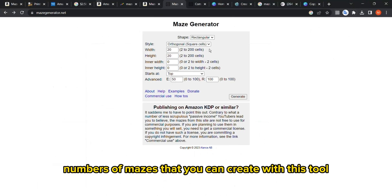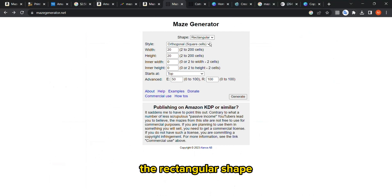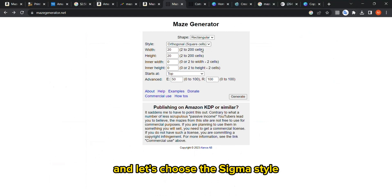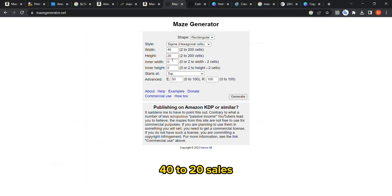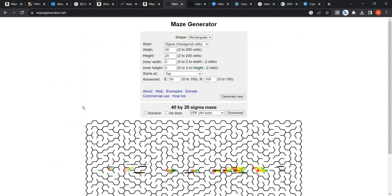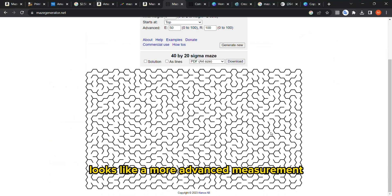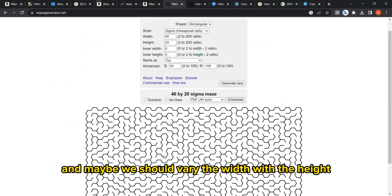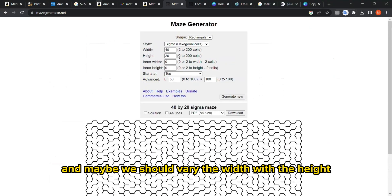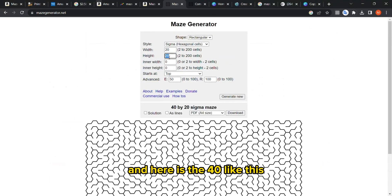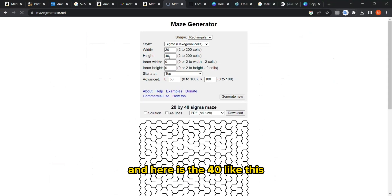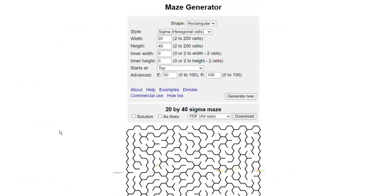Let's try, for example, the rectangular shape and let's choose the sigma style and make, for example, 40 by 20 cells. This looks like a more advanced maze, not for children maybe. Maybe we should reverse the width with the height, so let's write here 20 and here 40. This looks better, maybe a bit too long.